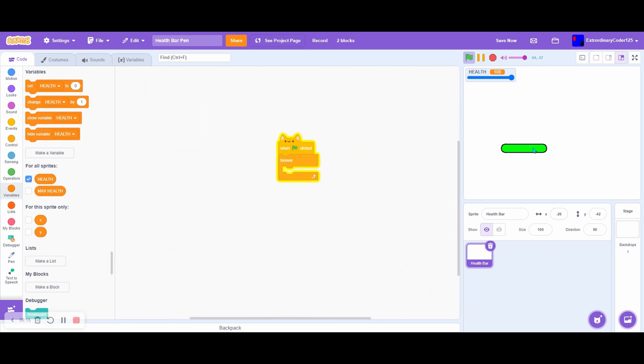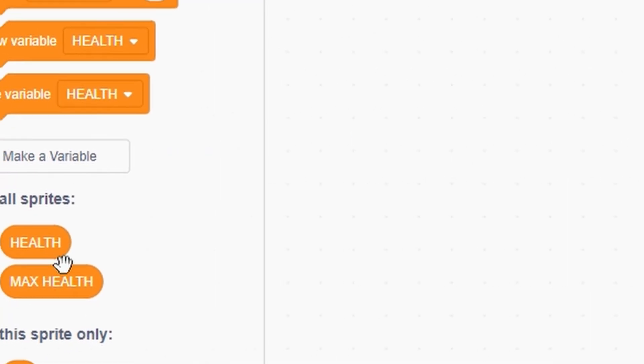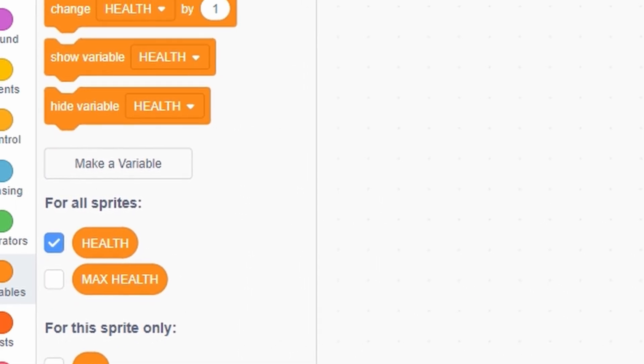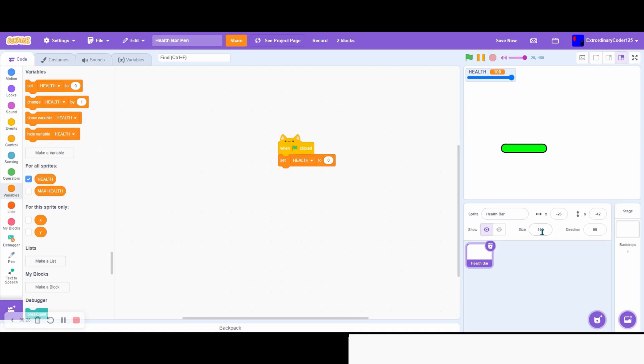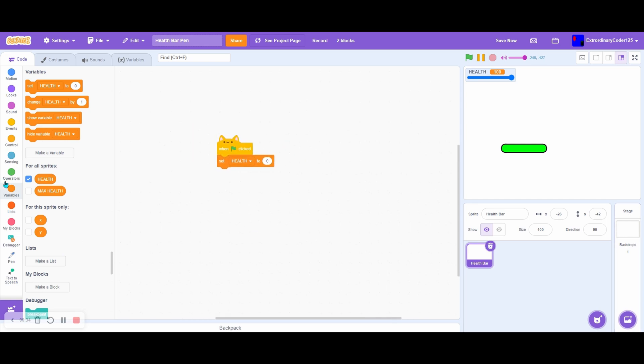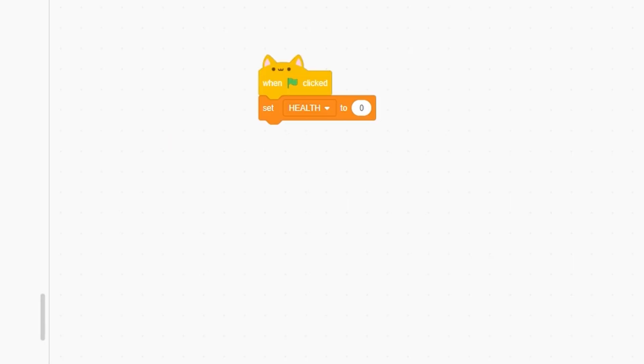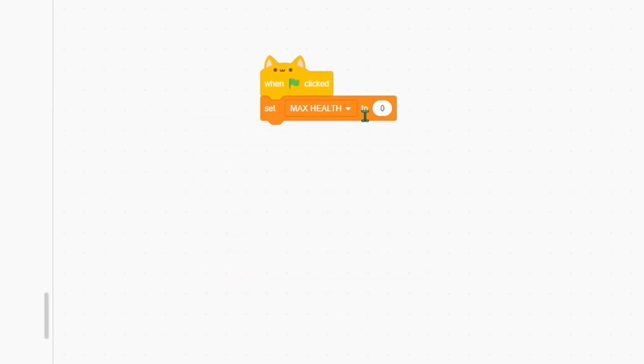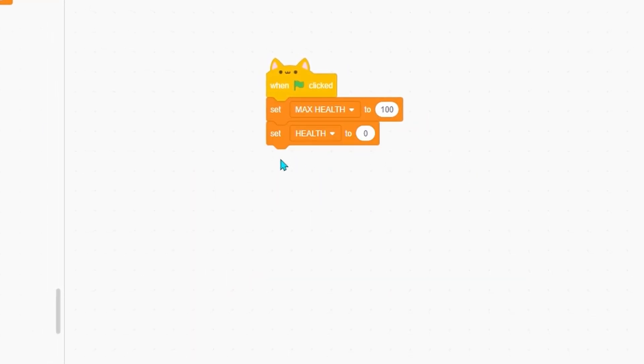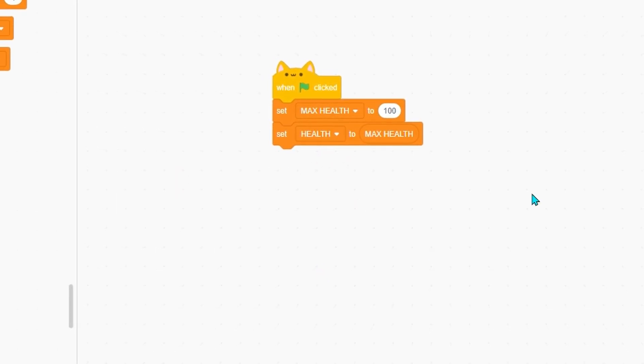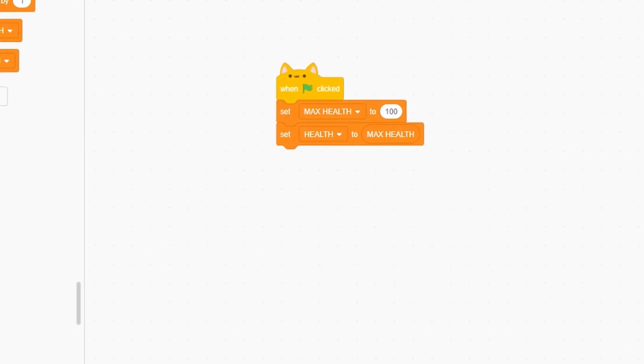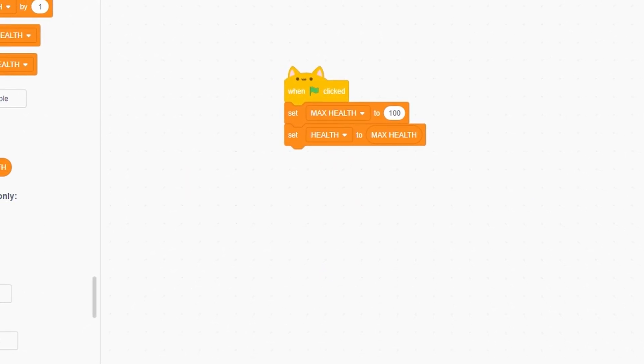This is what it will look like. Let's start with the basics. When green flag clicked, we'll need two variables: health and max health. This will be a backpackable sprite. You don't need these X and Y things, but I'm using them for my movement. Set max health to whatever you want, then set health to max health. That basically sets it to 100.